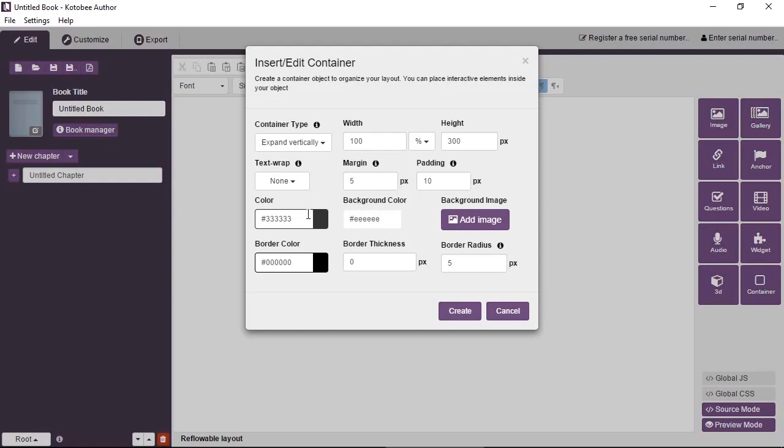You can assign the text color for everything inside the container. You can have a background color. You can have a background image. So the whole container will have an image as a background. You can assign a border color and border thickness and the border radius.